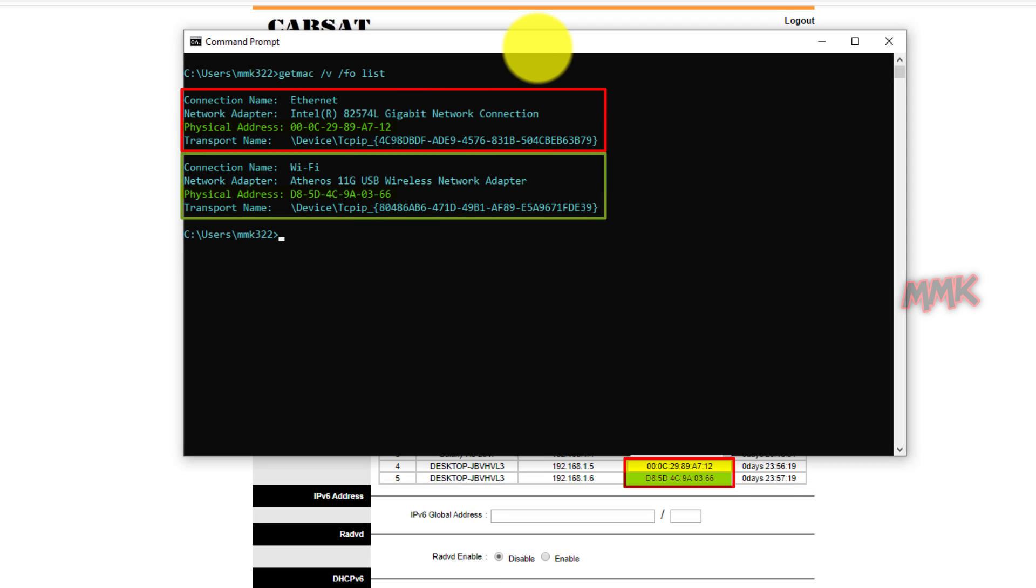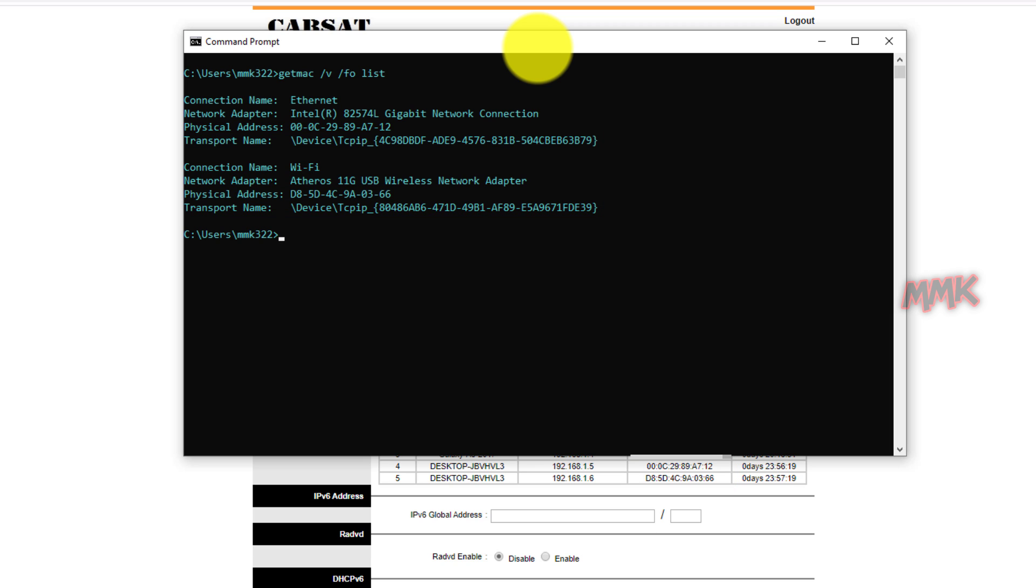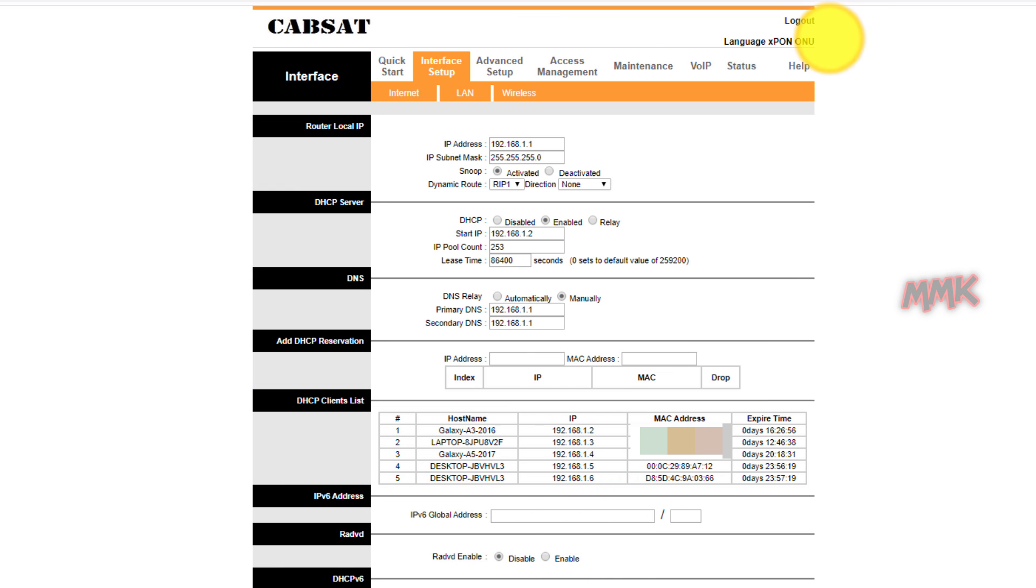So it displays you all list of your network adapters with MAC addresses. Ok, let me quickly block this MAC addresses.